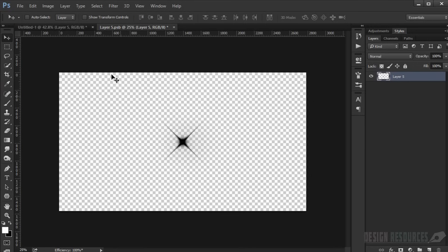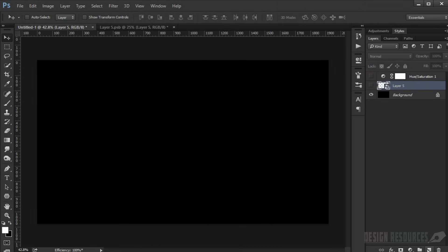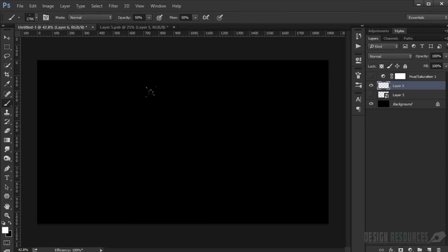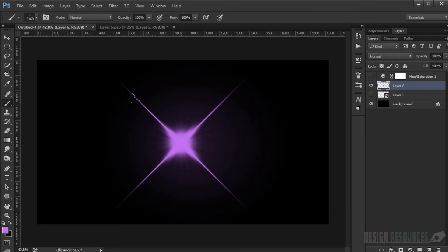Now open a new file and the brush will appear in your brush presets. You can paint in whatever color you want at 100% opacity — it's a really high resolution lens flare brush.